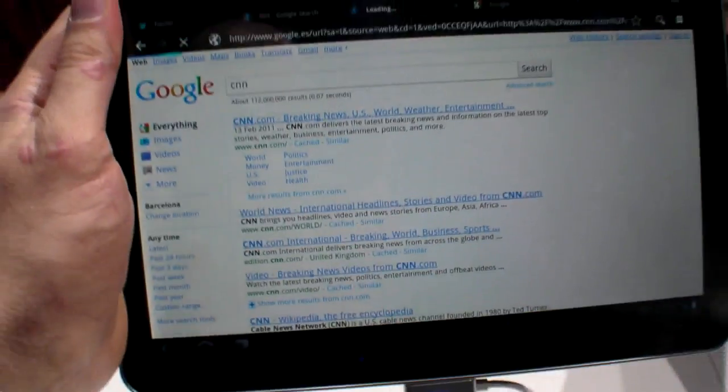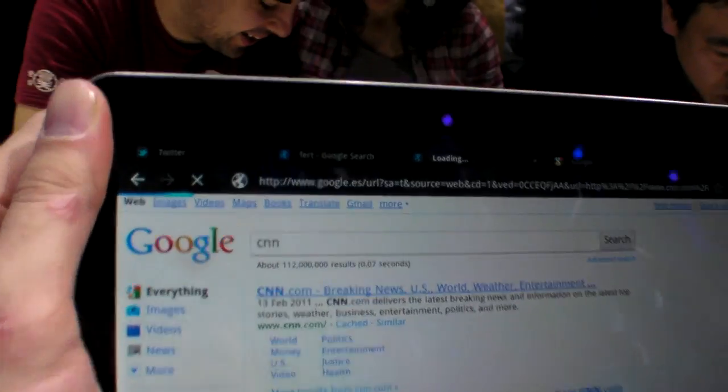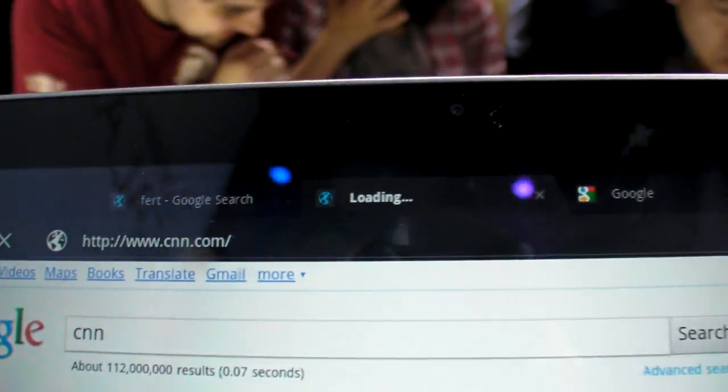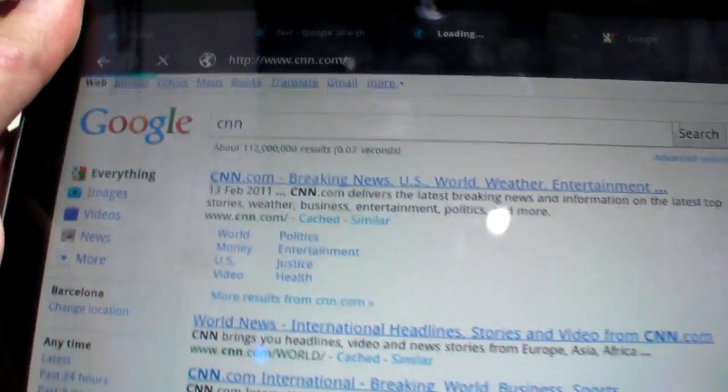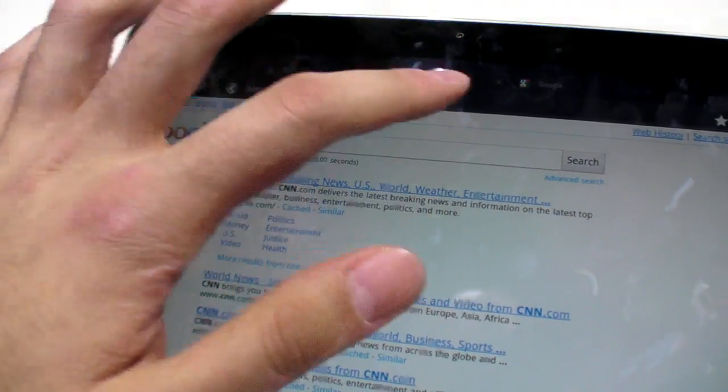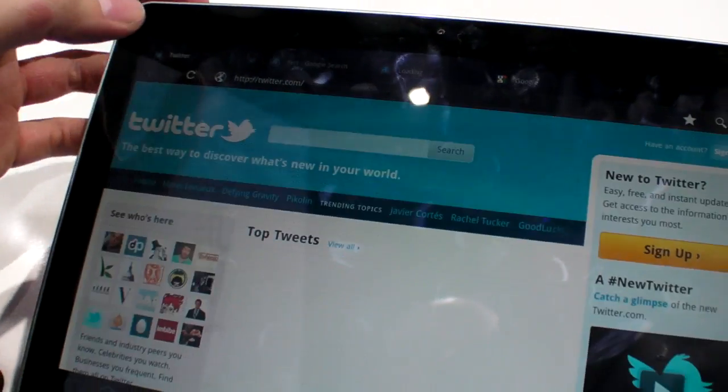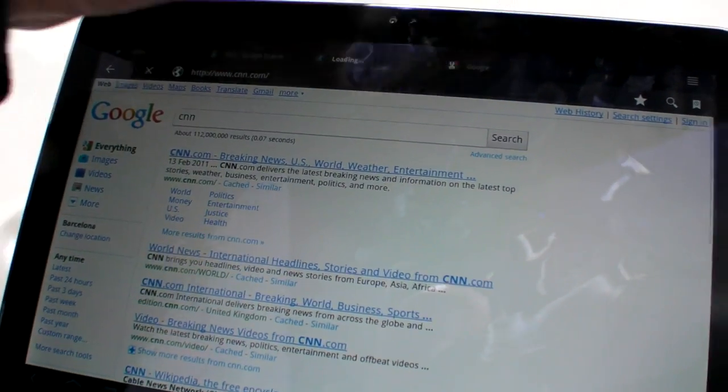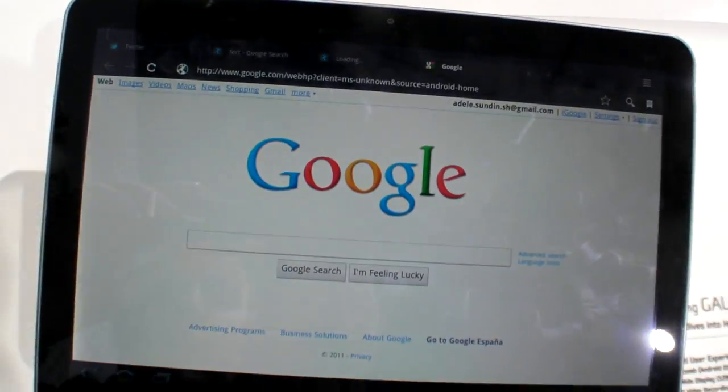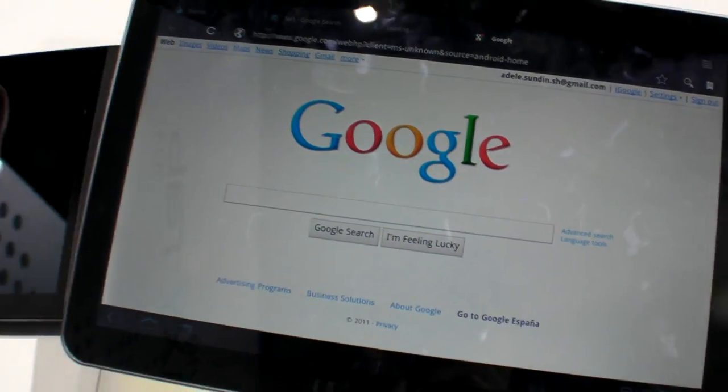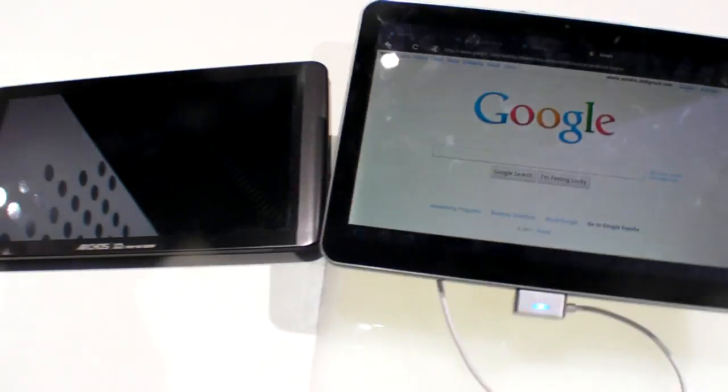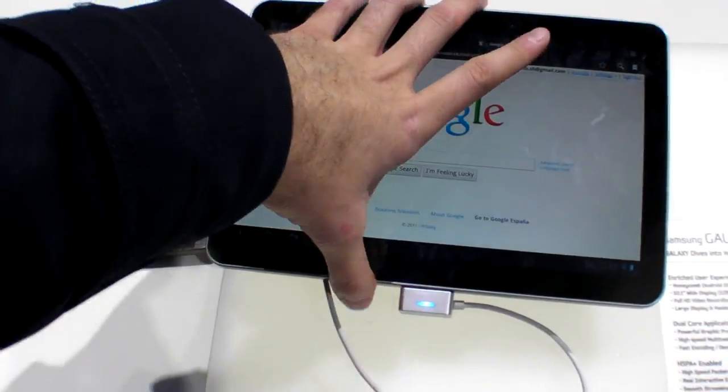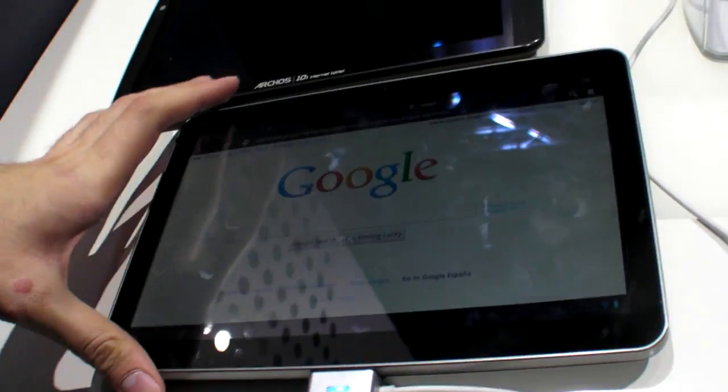So here we have tablet optimized with tabs. Real browsing experience. And switching between tabs. It's fast. It's really fast. How much is it going to be? That's the big question.